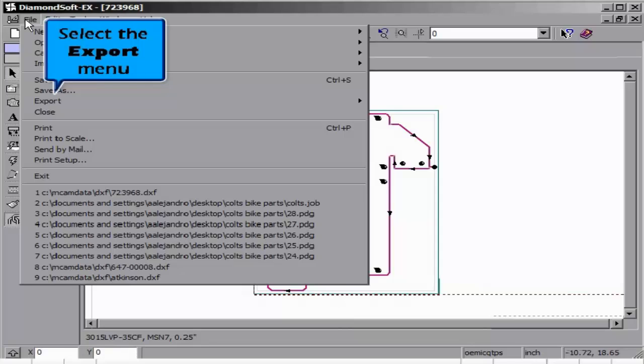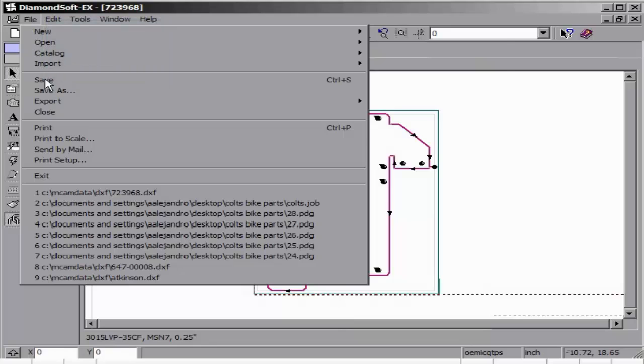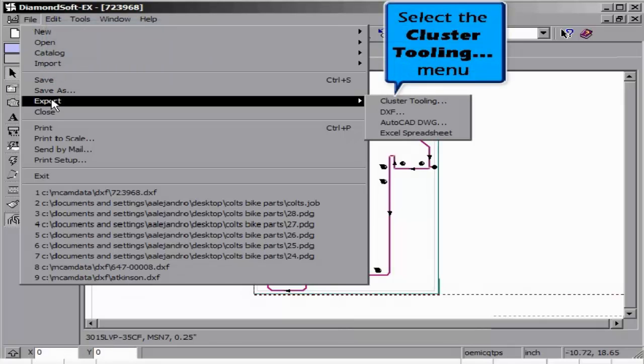Hit OK, and it will place the cluster tooling in the exact position as it was in our first part that we exported from.